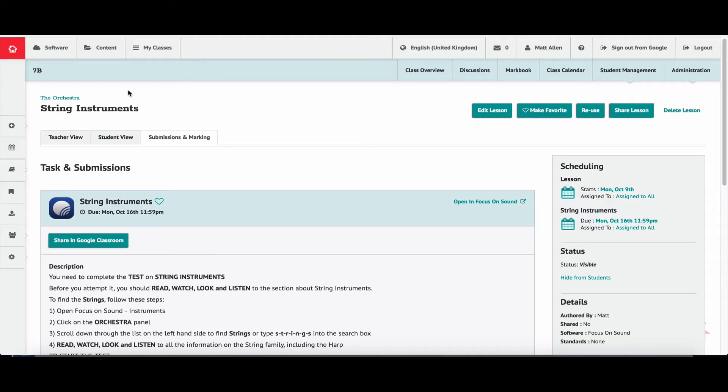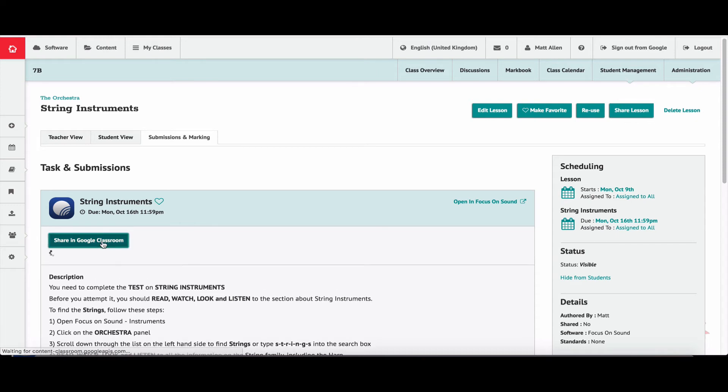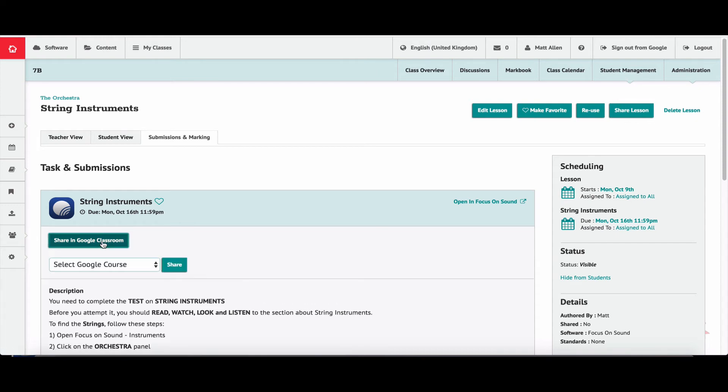This is how you share it: click on the green button and it will look for your Google Classroom account. Then you just select the class you want to put the lesson with. There we go, 7B. Click on that.